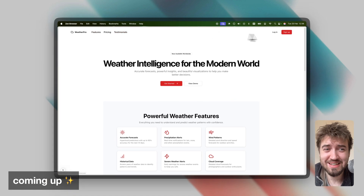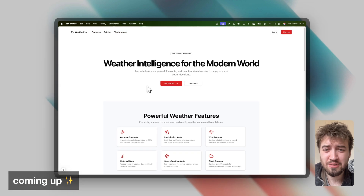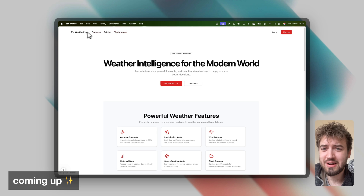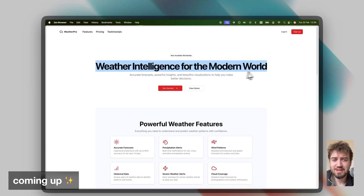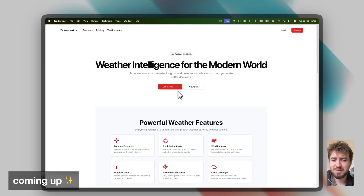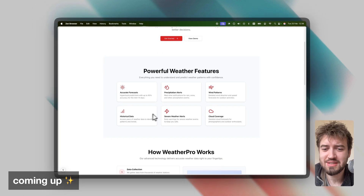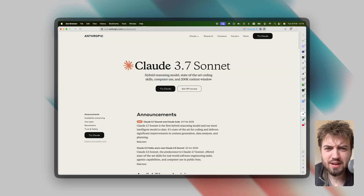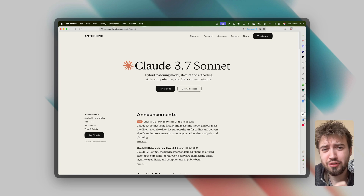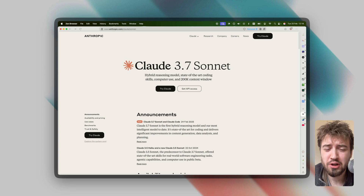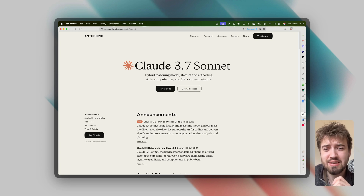We get a new AI model every single week, and that's because we actually have been — last week was Grok 3, and this week our boy Claude is back with 3.7. I've seen a noticeable increase in quality.